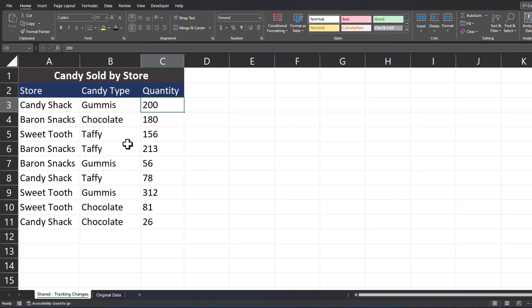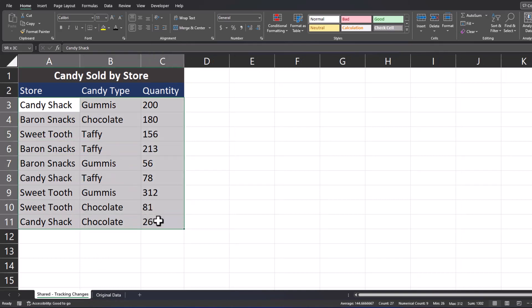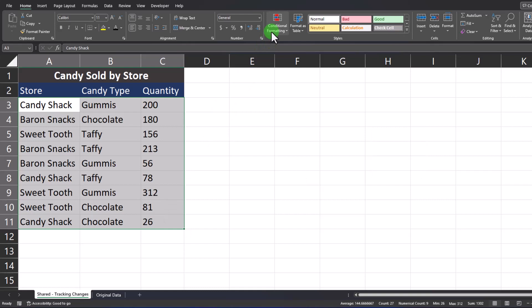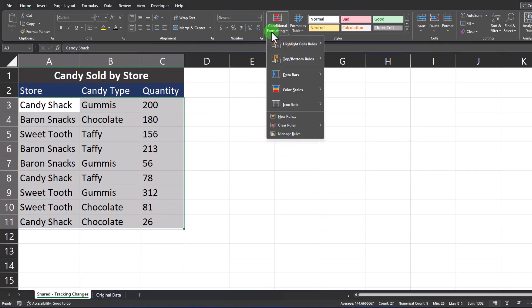Heading back to the shared tab, in order to set this up you can highlight all of your data or press Ctrl A on the keyboard to do the same. Head to conditional formatting and select new rule.